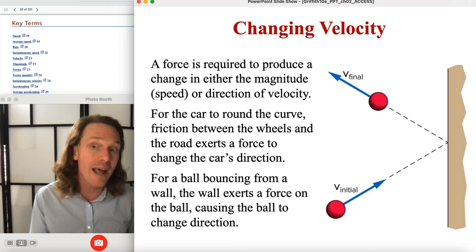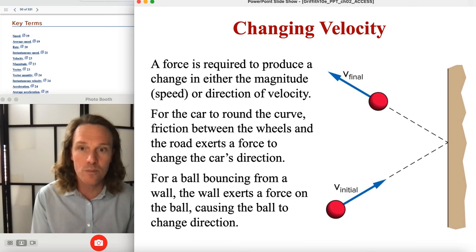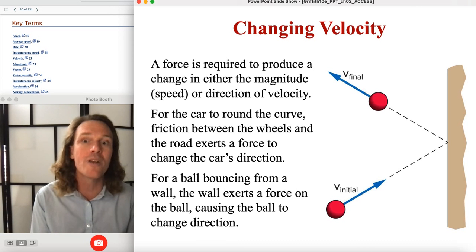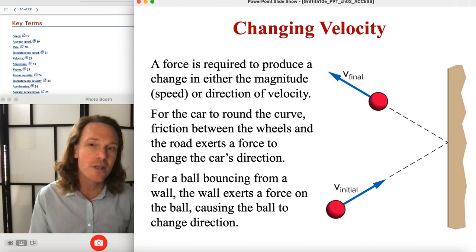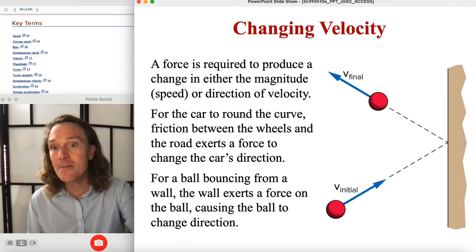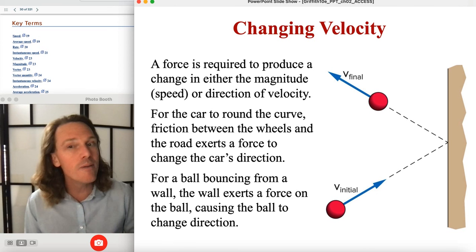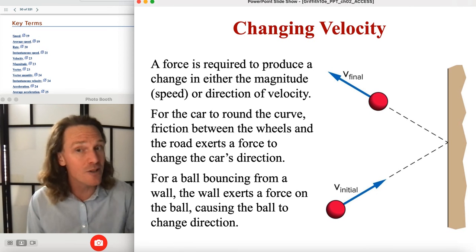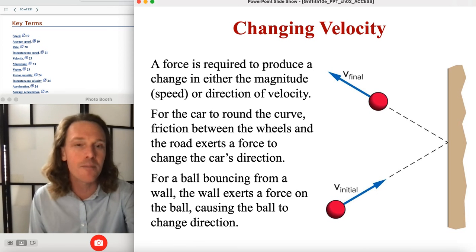For a ball bouncing off a wall, the wall exerts a force over a very short but non-zero duration of time, causing a major change in velocity. We'll also talk about how that's useful to quantify the change in momentum — but we'll come back to that another day.